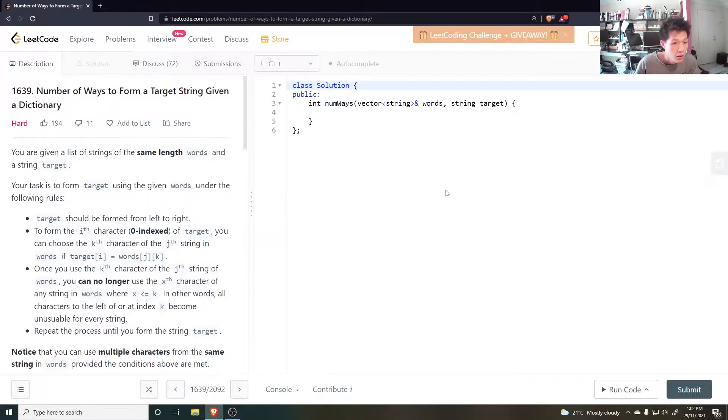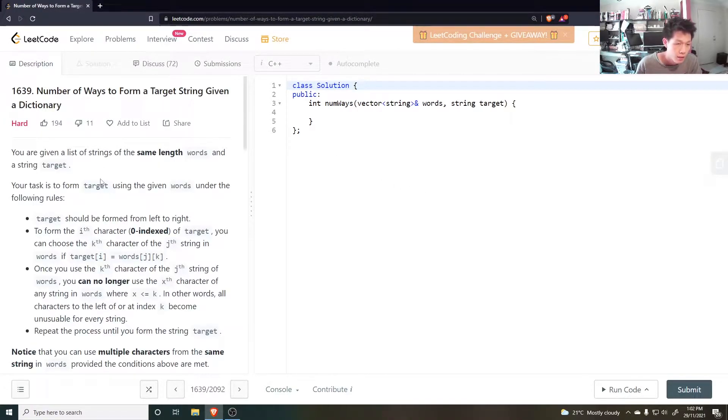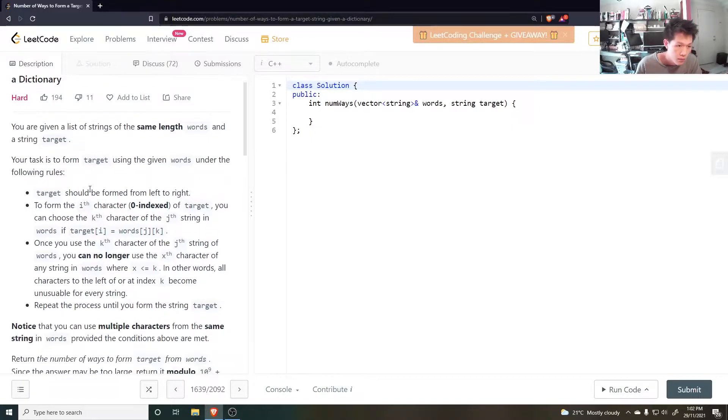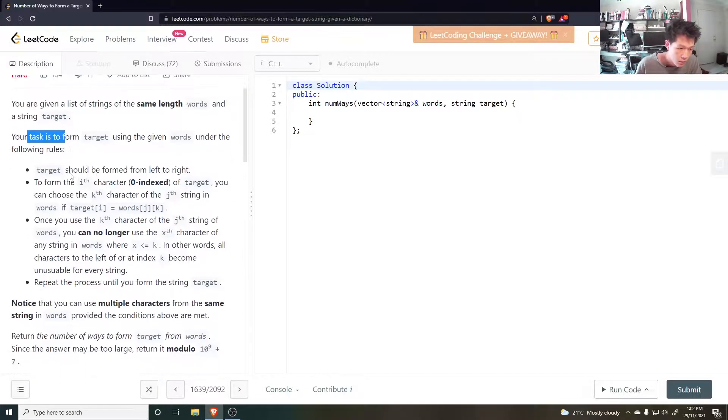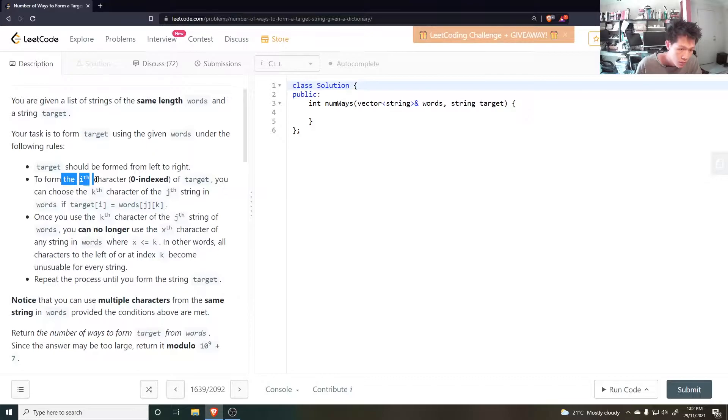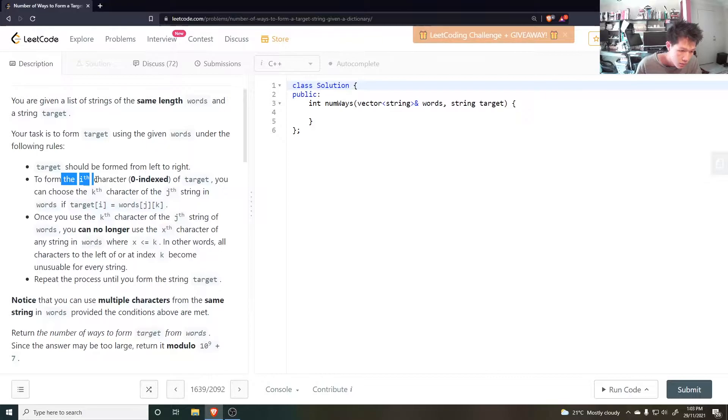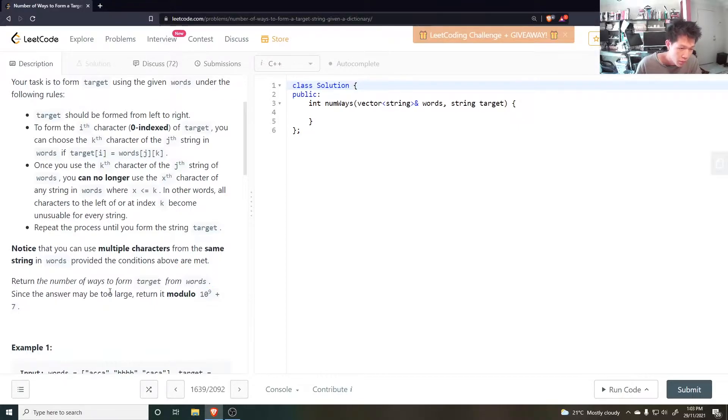Easy question. Easy question. Another hard question? You're kidding. Easy question. Easy question. Probably another DP question. Okay.